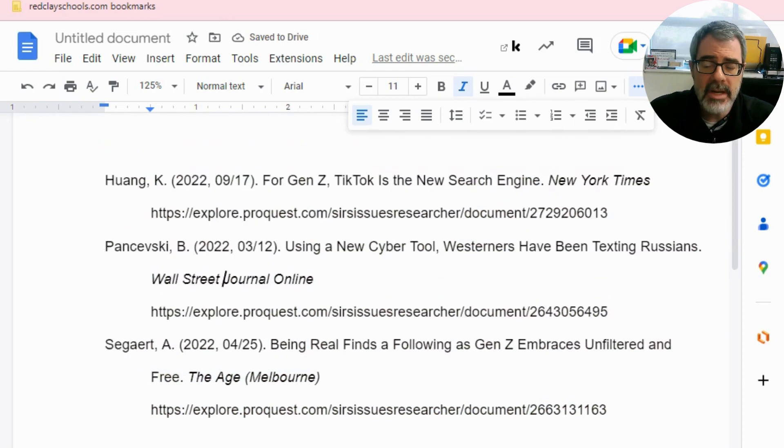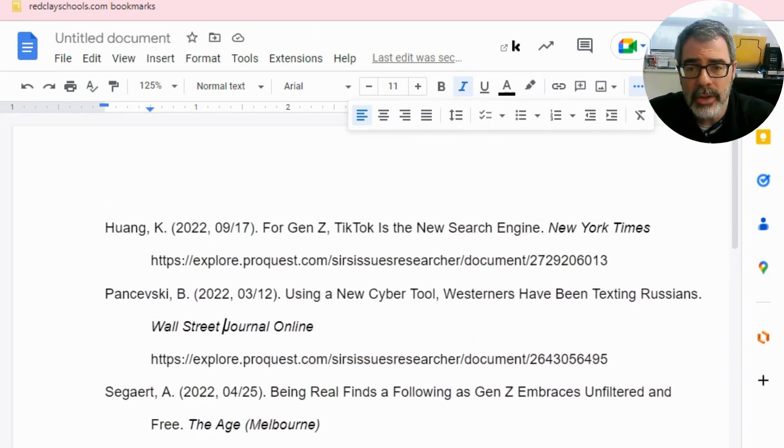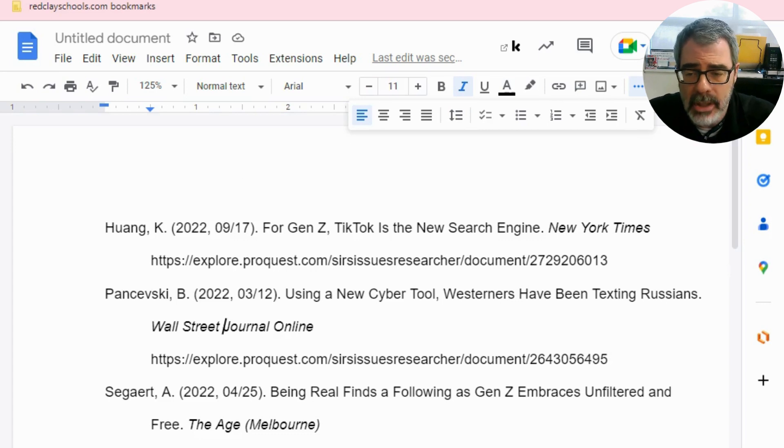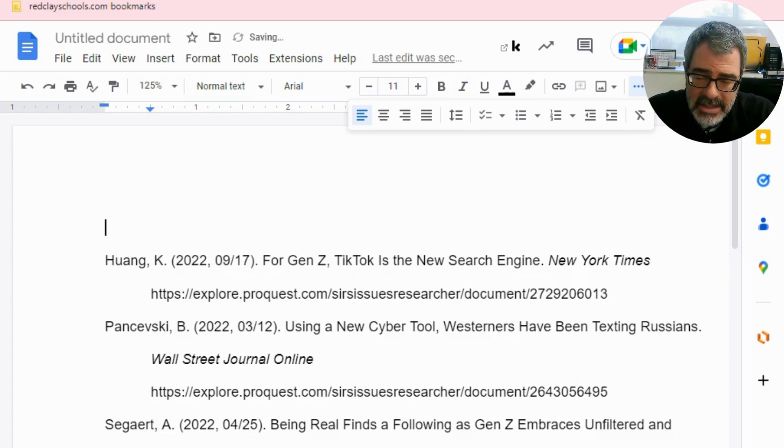So now we've done the basic format for the entries themselves. And as I mentioned earlier, we also have up top of the page, the word references. That's pretty simple. We just want to add that, type in the word references.